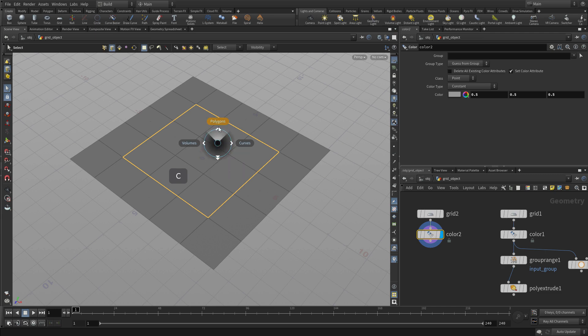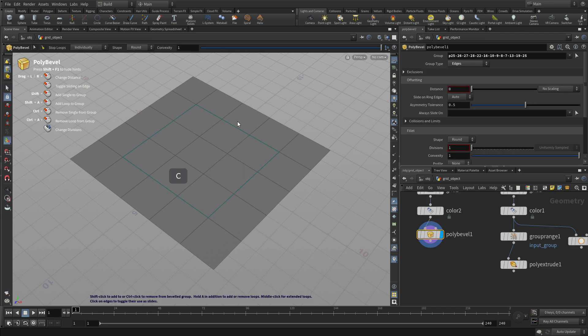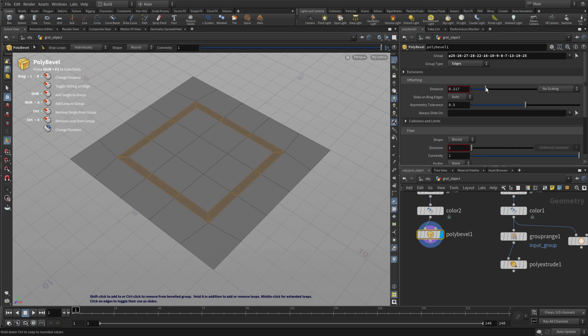Now C will allow us to go up and go poly bevel and then we'll bevel those edges there. There you go.